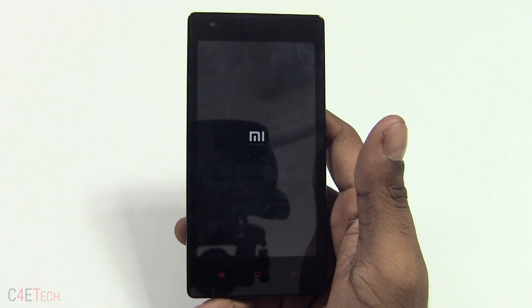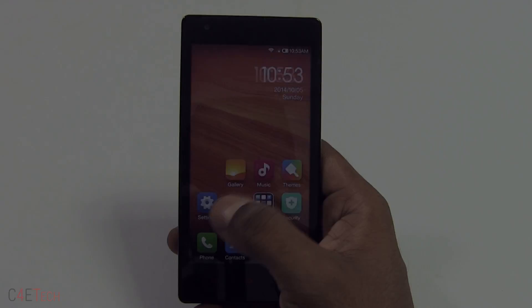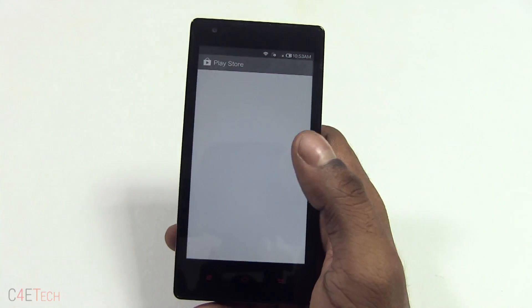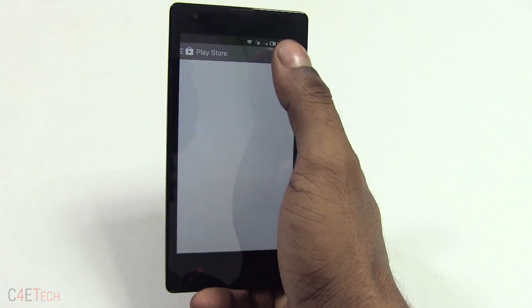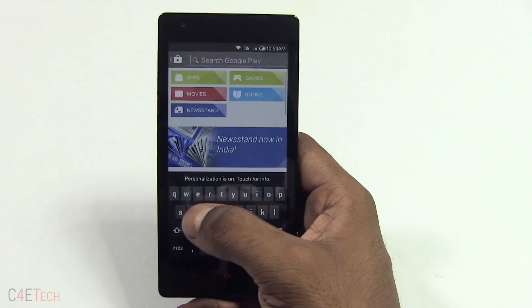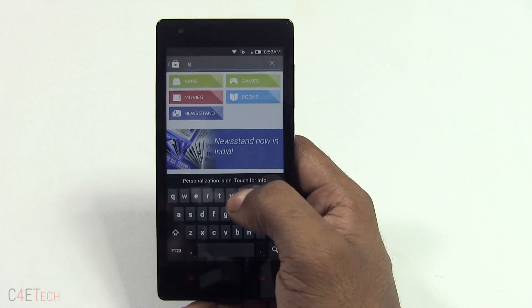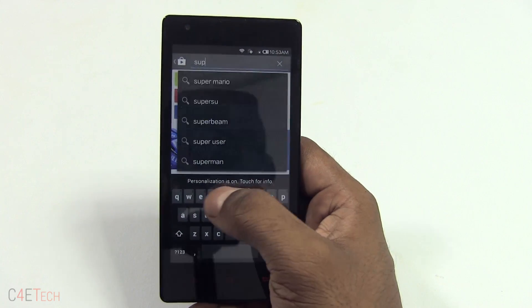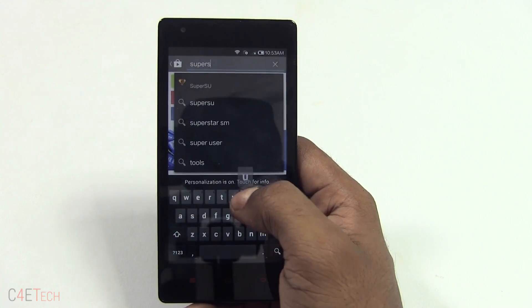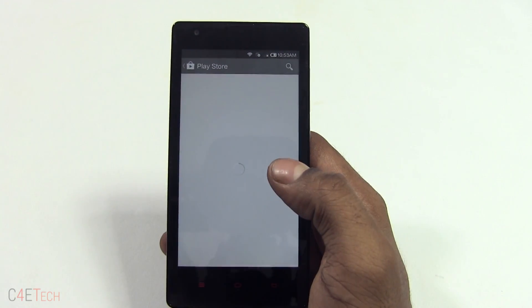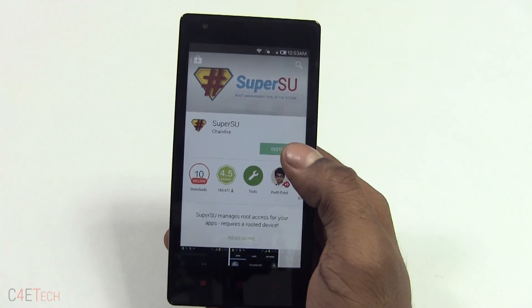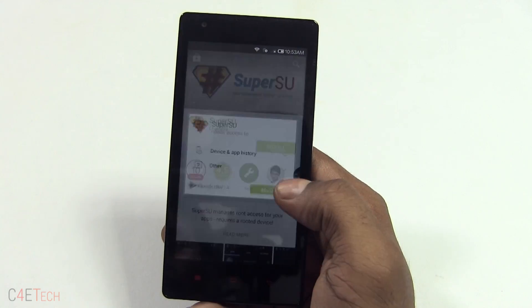Just wait for the Redmi 1S to boot back up. Now go into the Play Store and search for Super SU and install it.